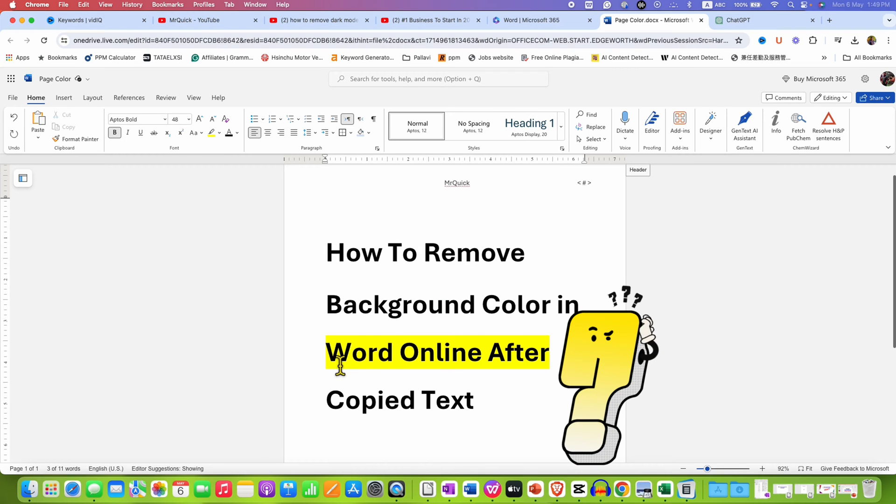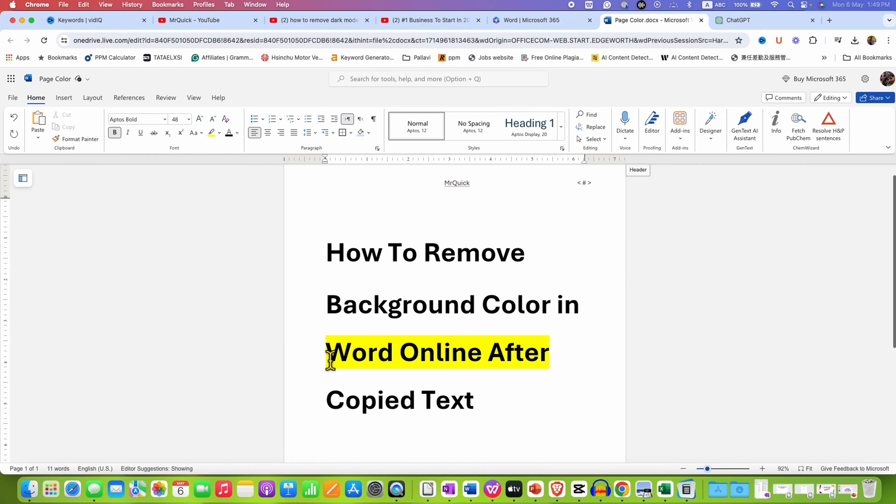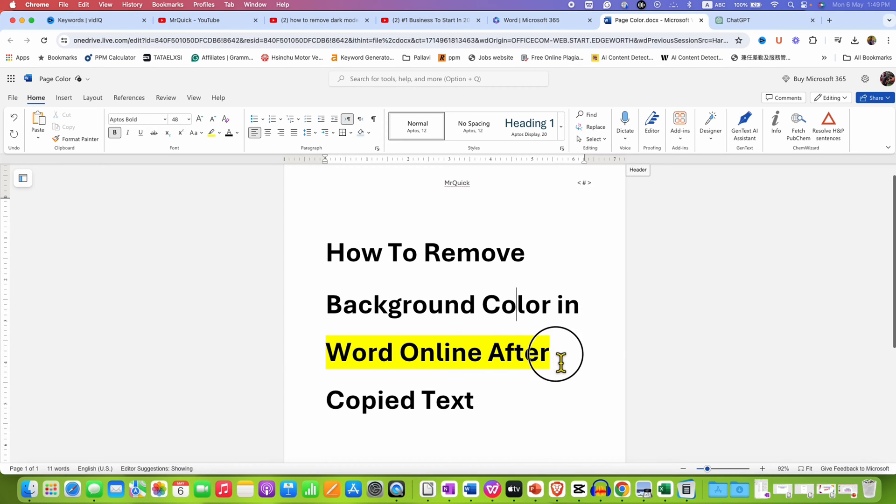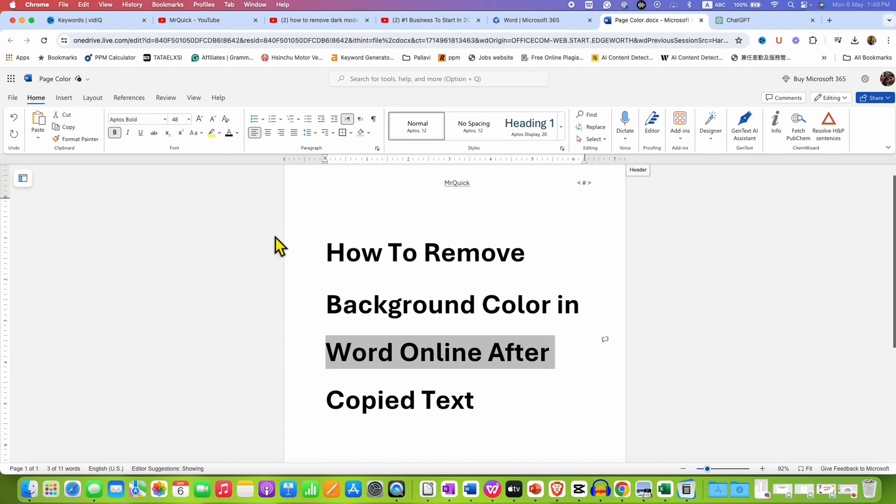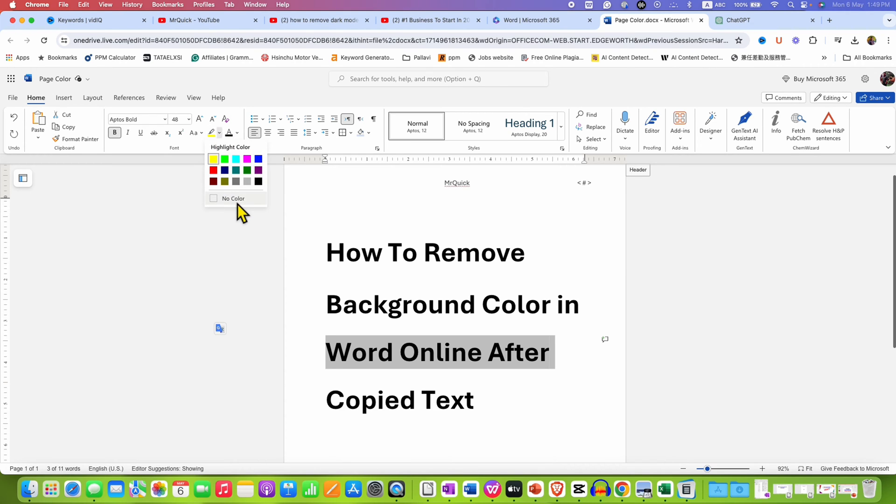But this shading is not removed because this is due to the highlighter option. And to remove this, you need to select the text. And this time, go to the highlighter option, click on the drop-down and select the option no color.